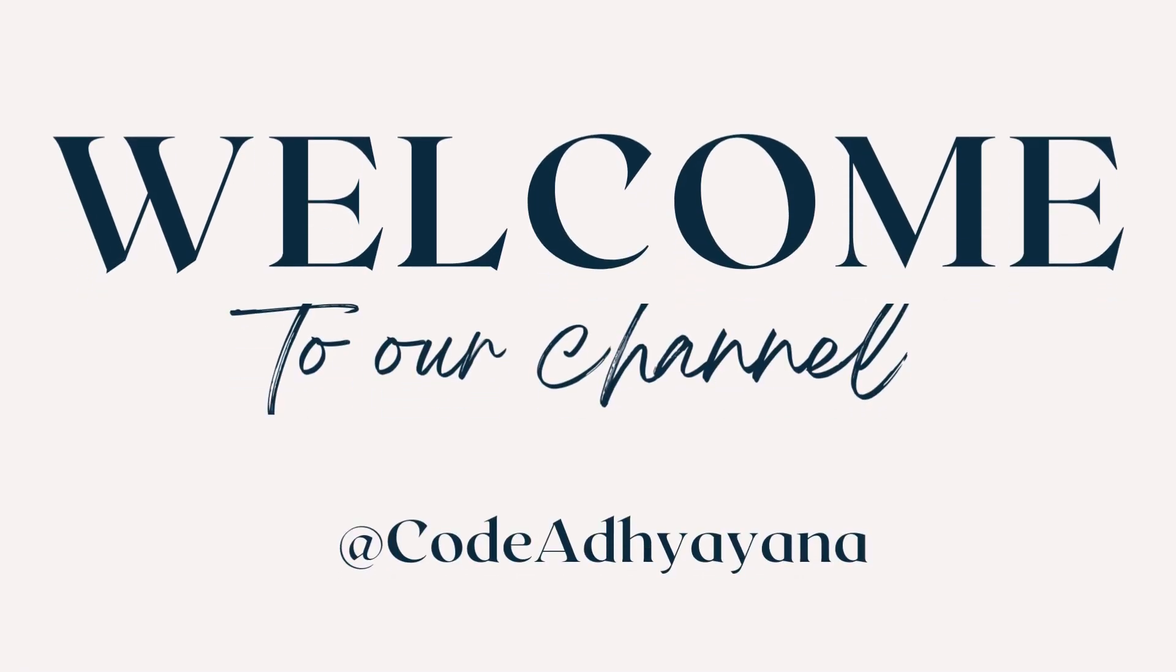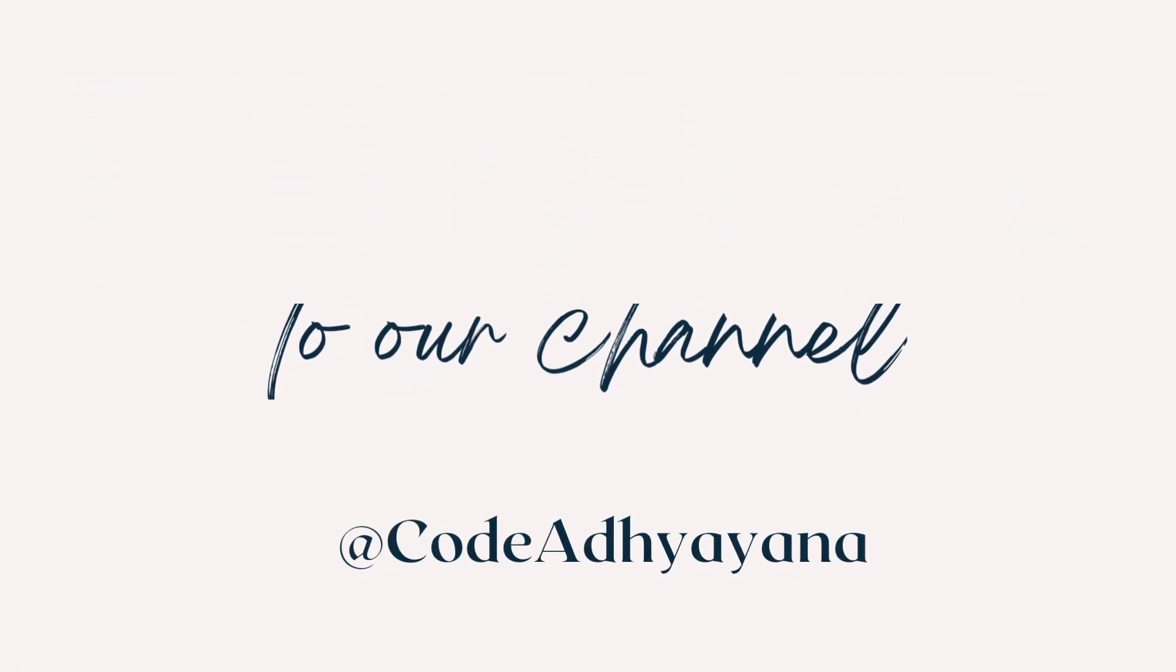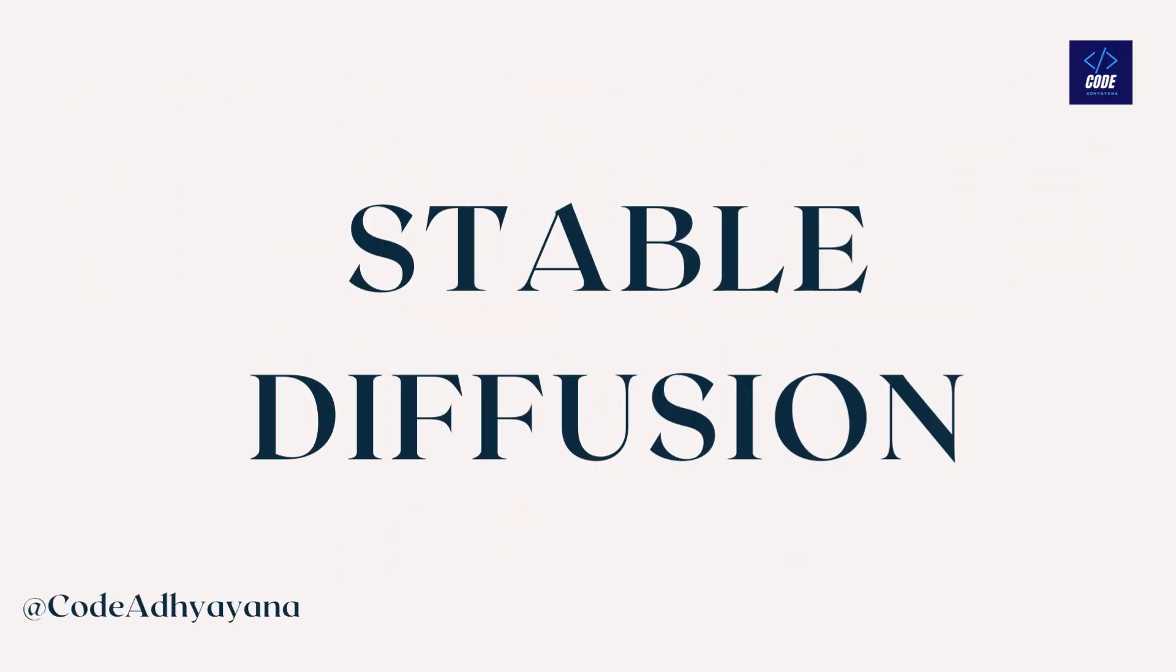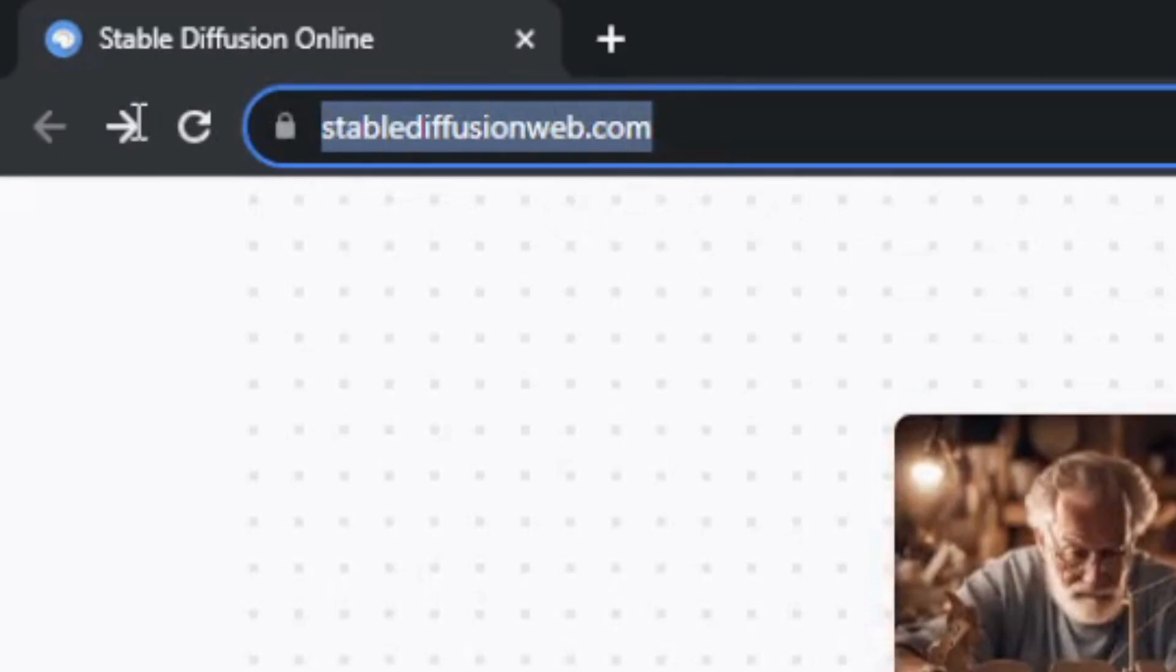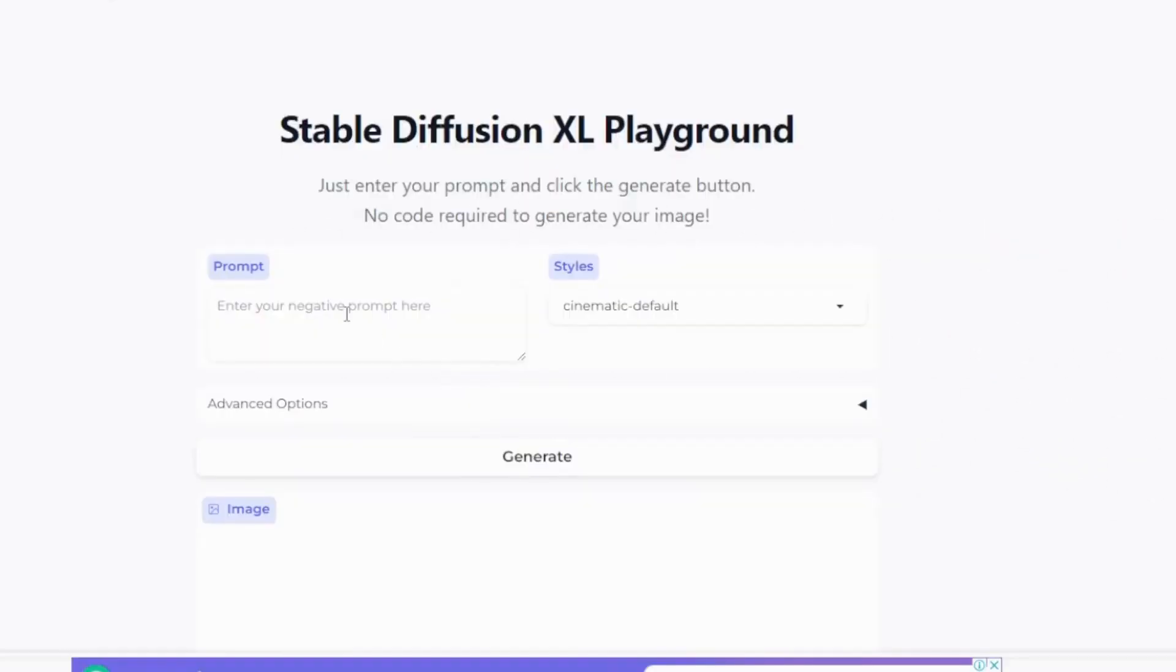Hi everyone, welcome back. In this video we are going to explore Stable Diffusion as part of the Generative AI series. Let's visit StableDiffusionWeb.com for this demo. Here I have prompt, style, and generate options.